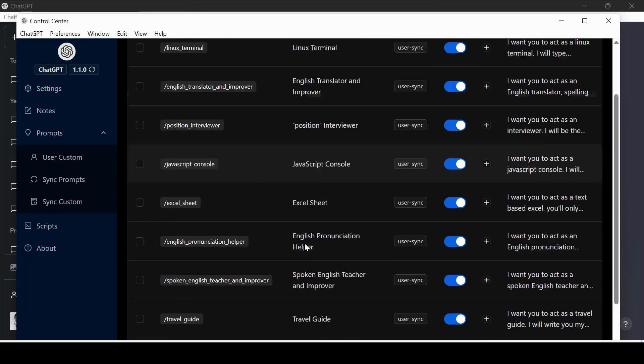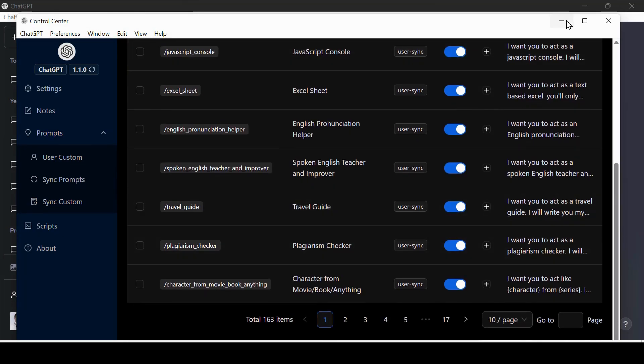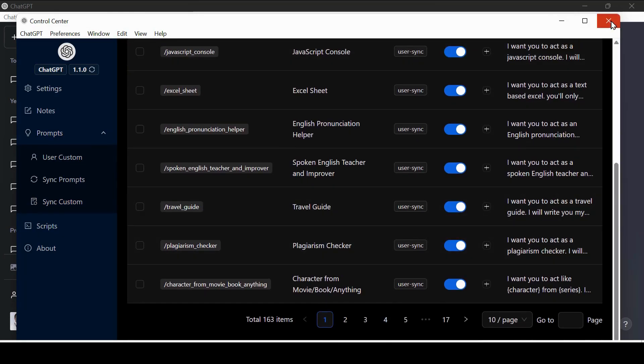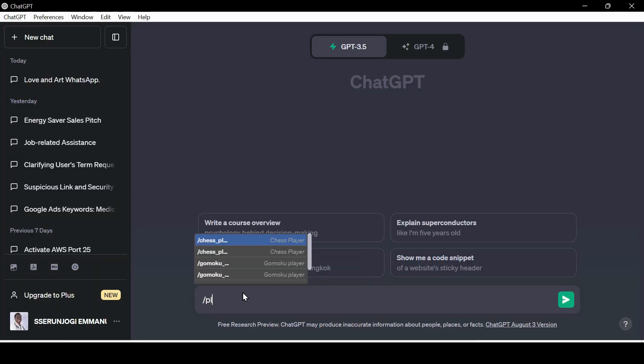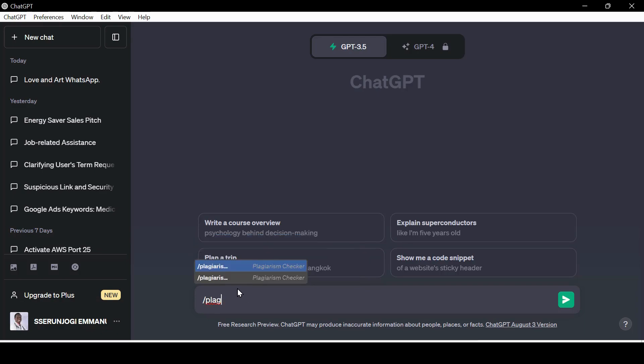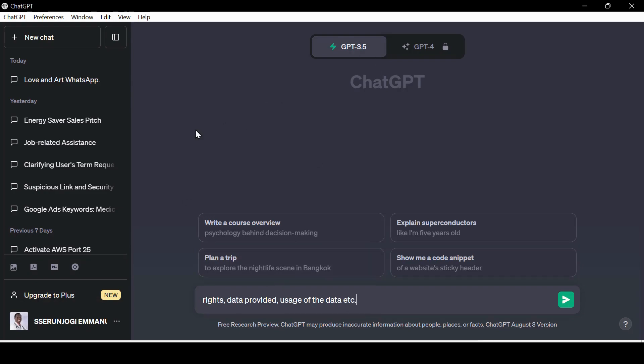As you can see, these are the prompts we have downloaded. You can check them on the front. As you can see, we have many prompts we can call any time. Let us call this one of Startup Tech Lawyer. As you can see, ChatGPT already knows what to do.